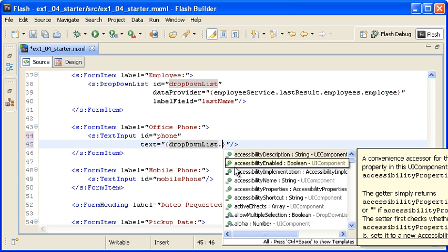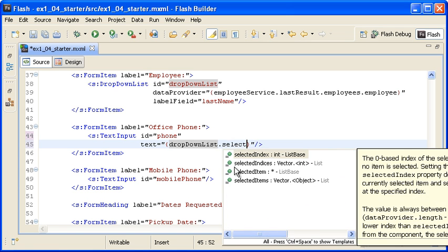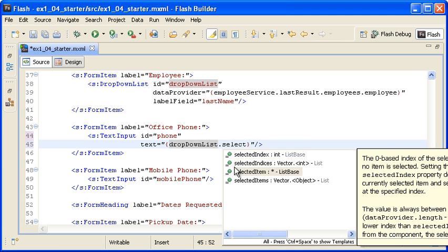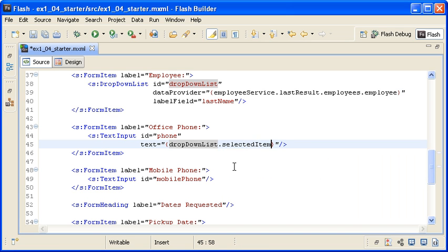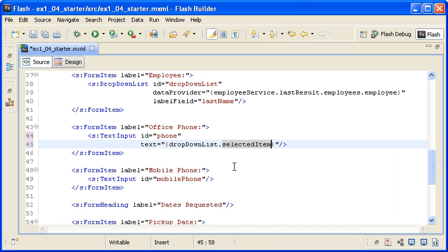The employee information that I want to access is the selected employee. Luckily, the drop-down list control has a convenient selected item property that contains all the data stored for the selected item in the control. I specifically want to access the phone field for the employee data.